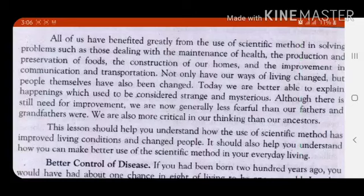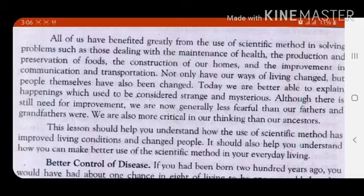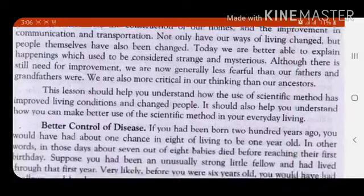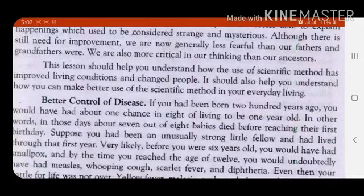I hope you are understanding all these facts given in this paragraph. The lesson should help you understand how the use of the scientific method has improved living conditions and changed people. It should also help you understand how you can make better use of the scientific method in your everyday life. Let's have a look at the three main contents that the writers want to discuss about the changes in the lives of people today, while comparing it with the past.